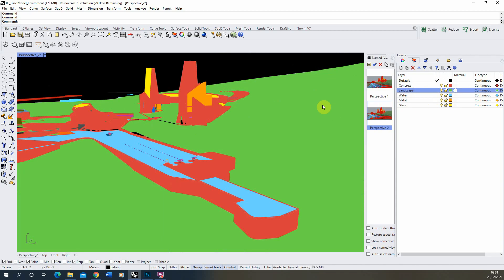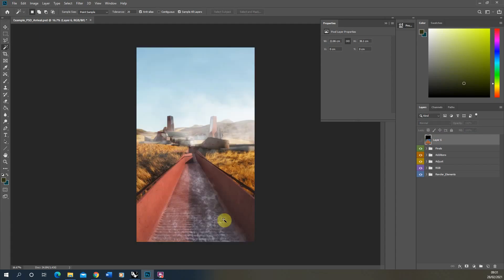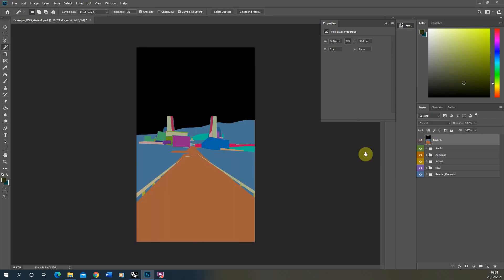Now how you would then go about using these is in this example in Photoshop I've got my final render here, my material ID here and you can see what we can do with these material ID layers is I can